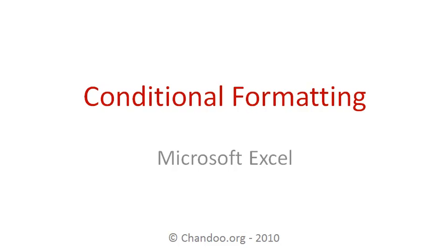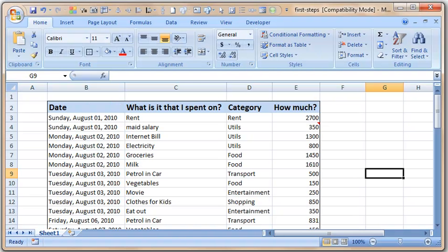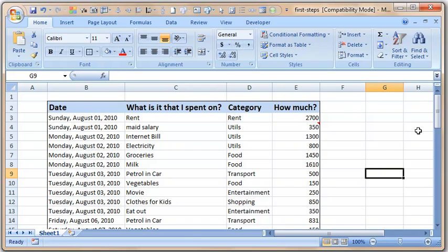Hi everyone, welcome to Excel Baby Steps. In this video we are going to learn about Excel conditional formatting. We are using our monthly expense tracker worksheet that we prepared in the last few exercises. I have removed all the formulas we did in another lesson to keep it simple.